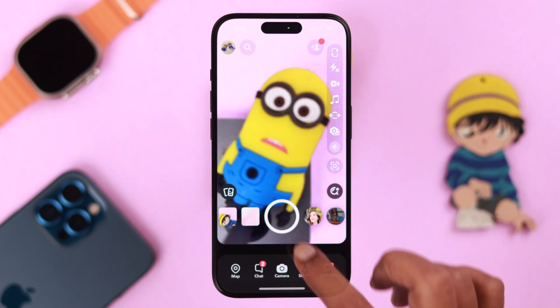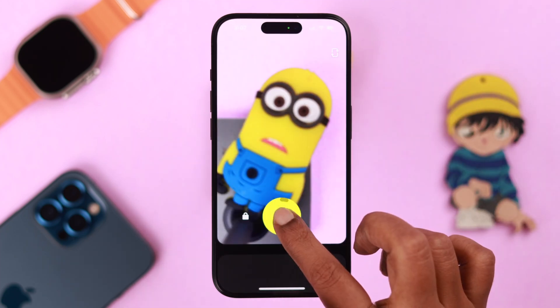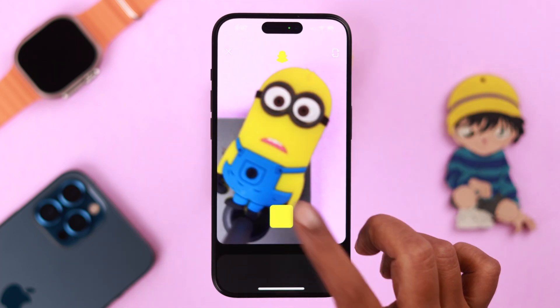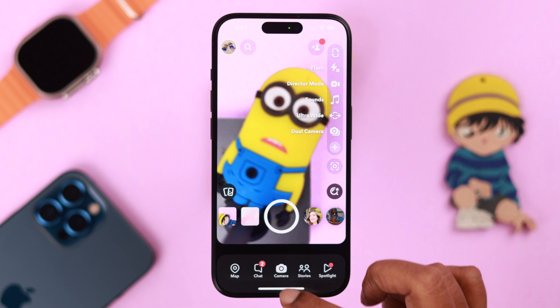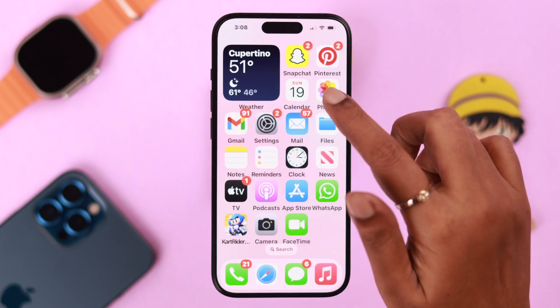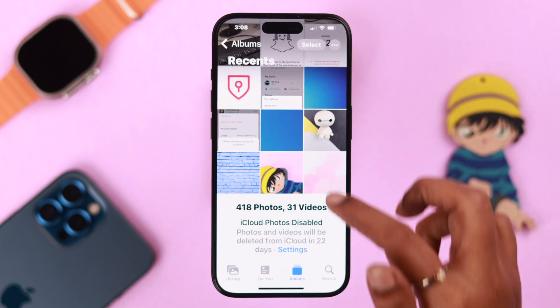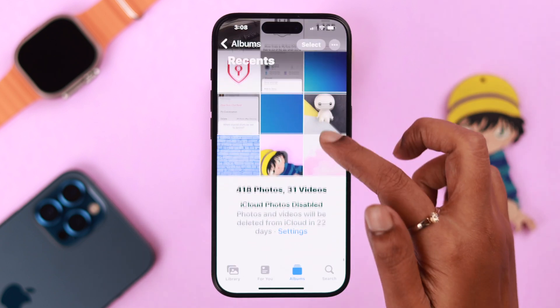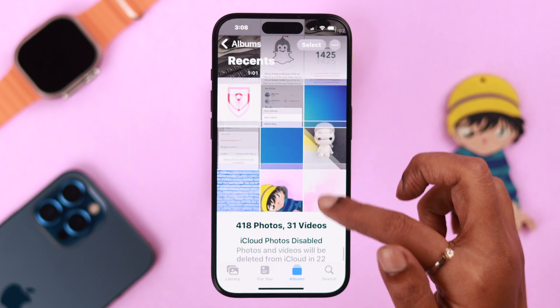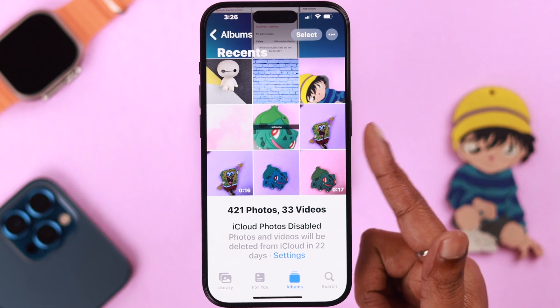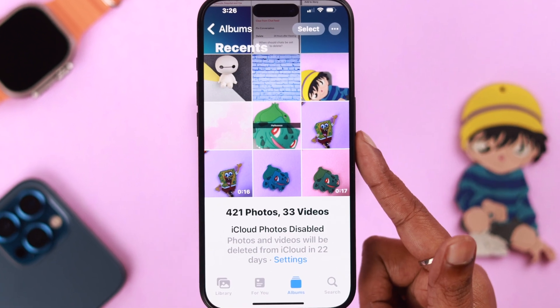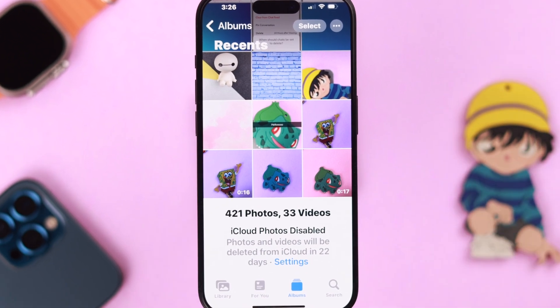Do you want to backup your snap pics and videos to your Snapchat memories and also to your iPhone's camera roll so you can find them right from your iPhone's gallery as well? Stay with us because in this video we're going to show you how easily you can do that.